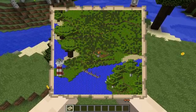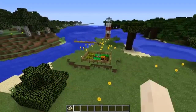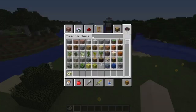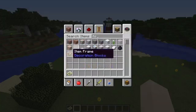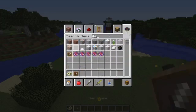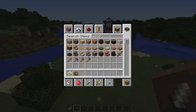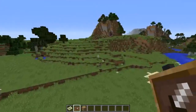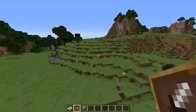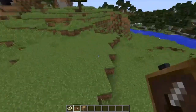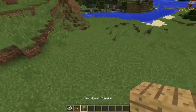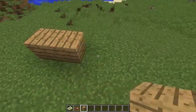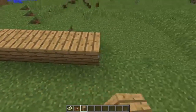Holding maps is kind of boring, so let's put it on display. Get yourself some item frames and some wood to attach them to. Find yourself a good spot to build and let's get started. Build the base for your display and then attach the item frames to it.